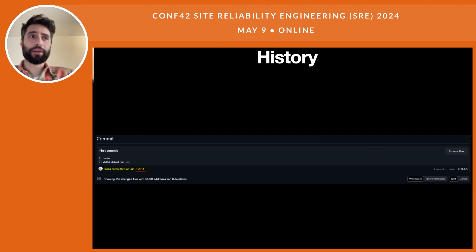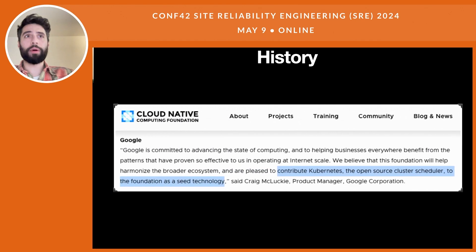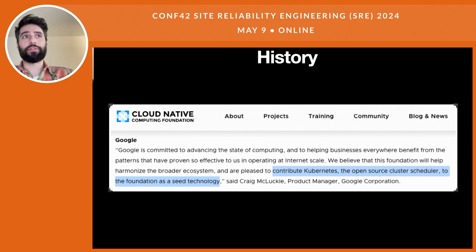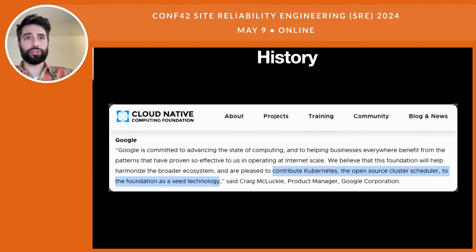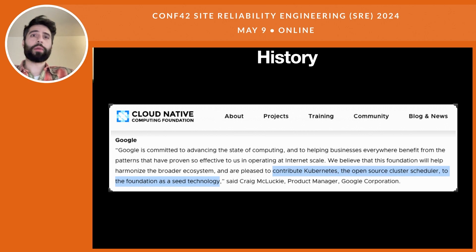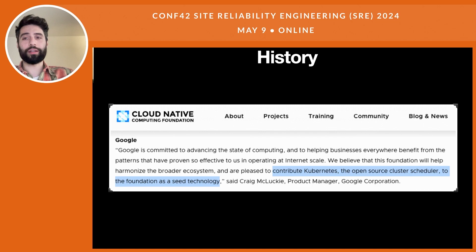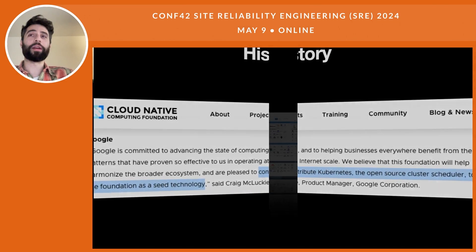In 2014 we have the first public commit, followed by CNCF — the Cloud Native Computing Foundation — in which Kubernetes was donated as a seed technology. Google's statement was: 'We are pleased to contribute Kubernetes, open source cluster scheduler.' This formulation is interesting — it's not just a plain orchestrator.